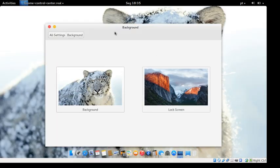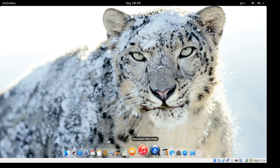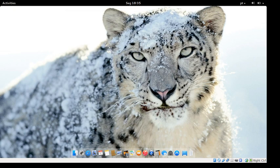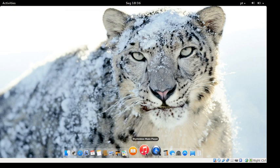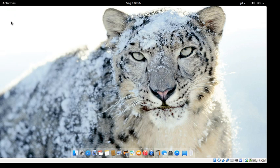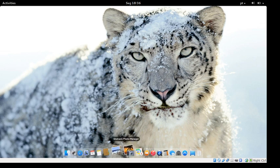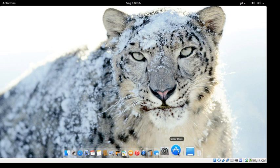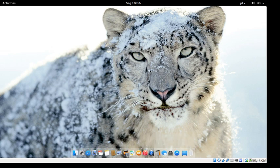You can also select your wallpaper for your lock screen. There's a videos app — I hoped it was VLC, but it's just the Ubuntu videos app. There's Rhythmbox, which comes with Ubuntu and is a pretty good music player. You also get a standard image viewer. That's pretty much it.